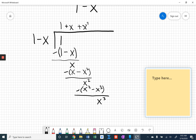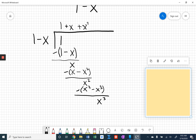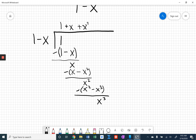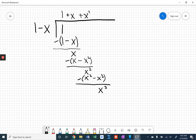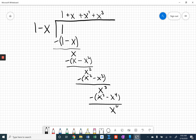Excuse me — new software, ladies and gentlemen, I'll get used to it. Obviously, I'm going to be multiplying by x cubed, and I've got a pattern forming here. This is going to be x cubed minus x to the fourth, and then I'm going to be left with x to the fourth down here. And this pattern is just going to continue.